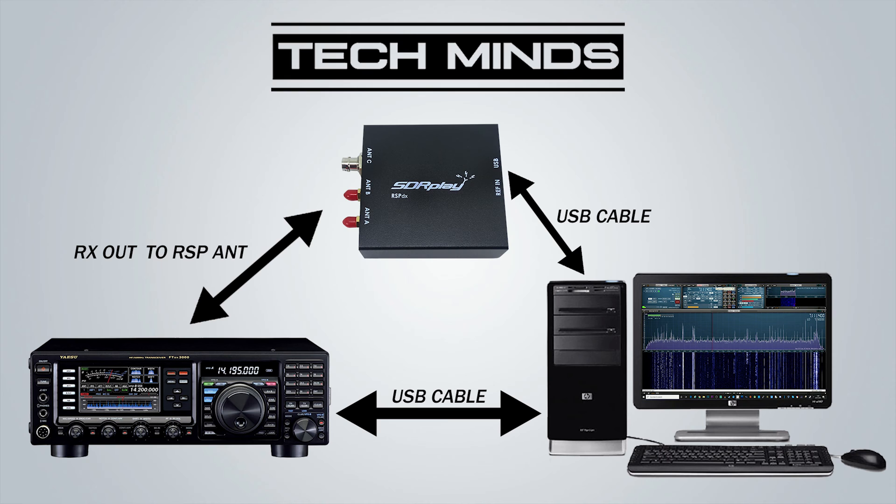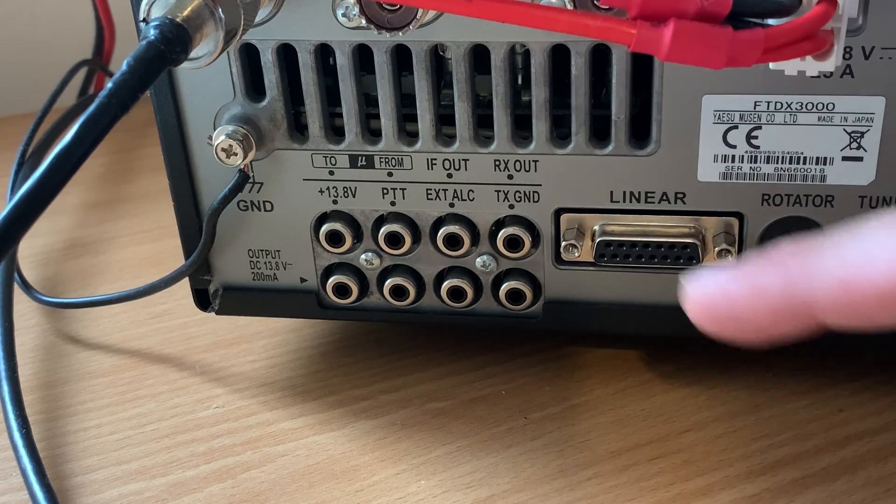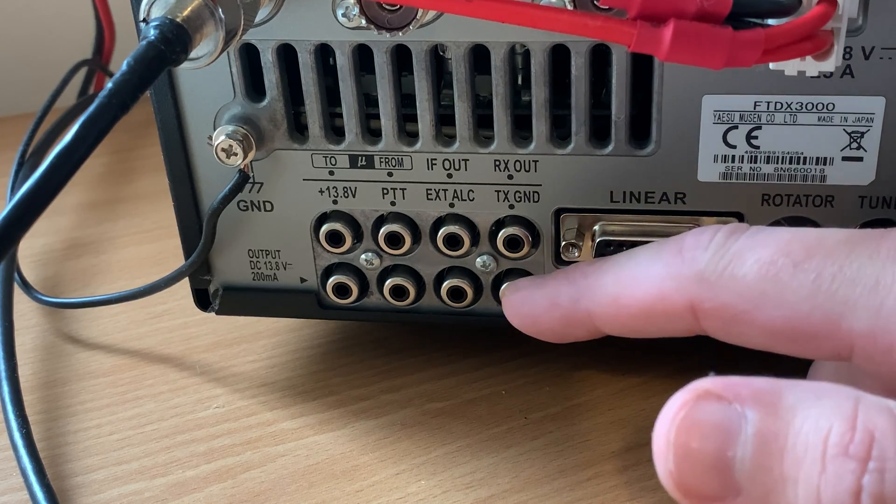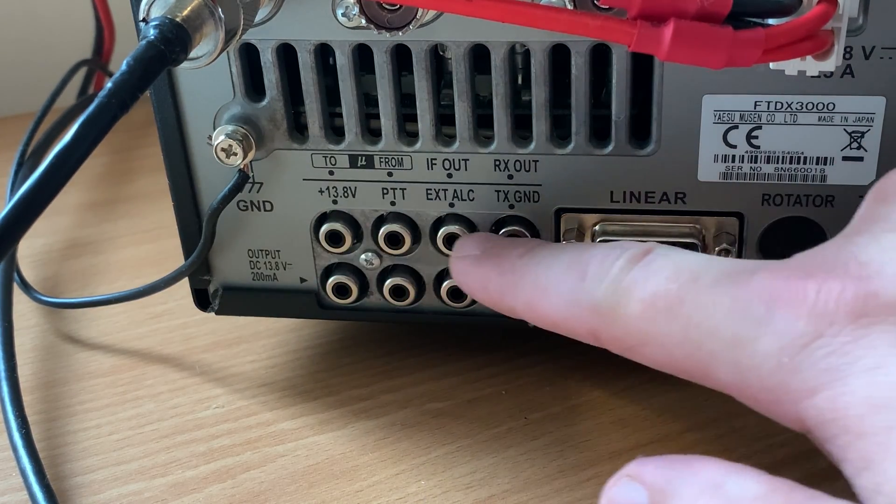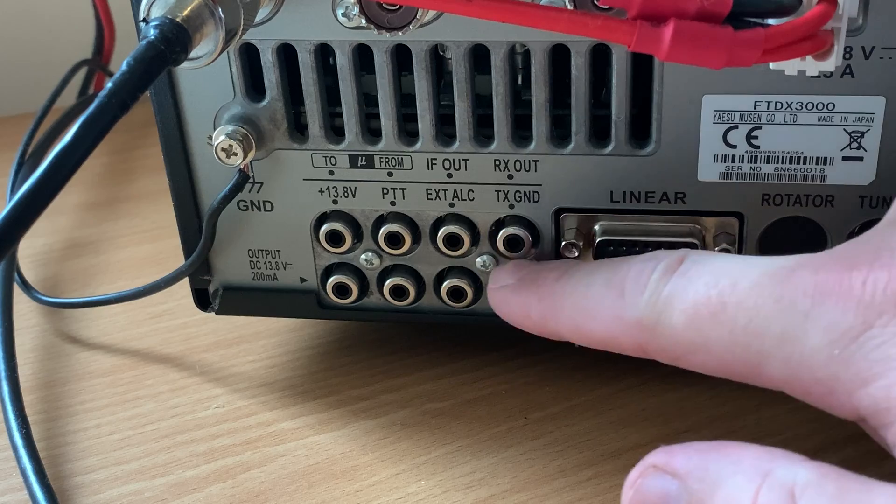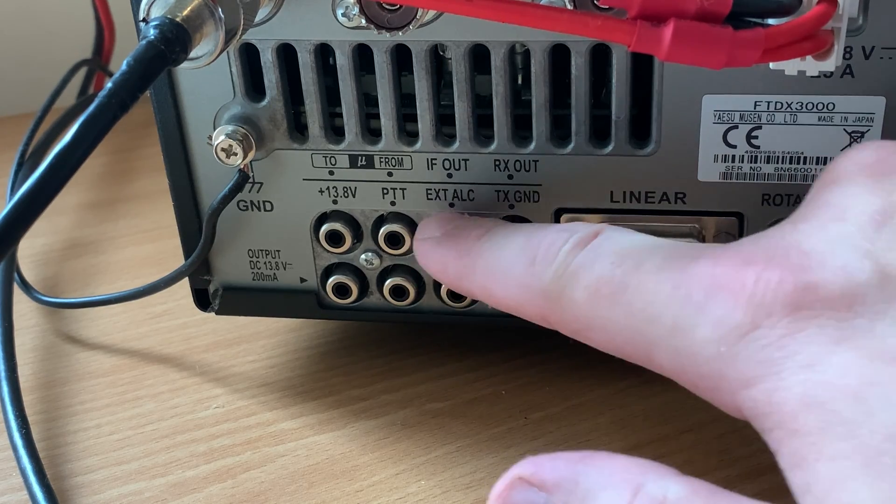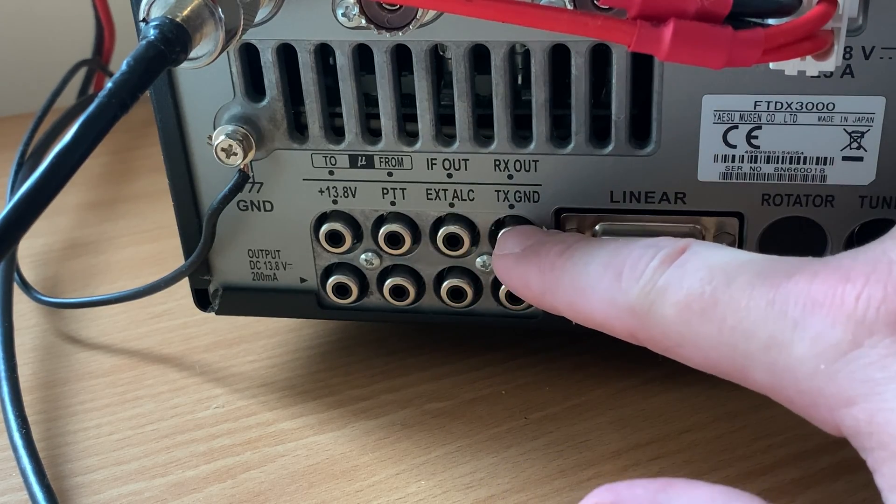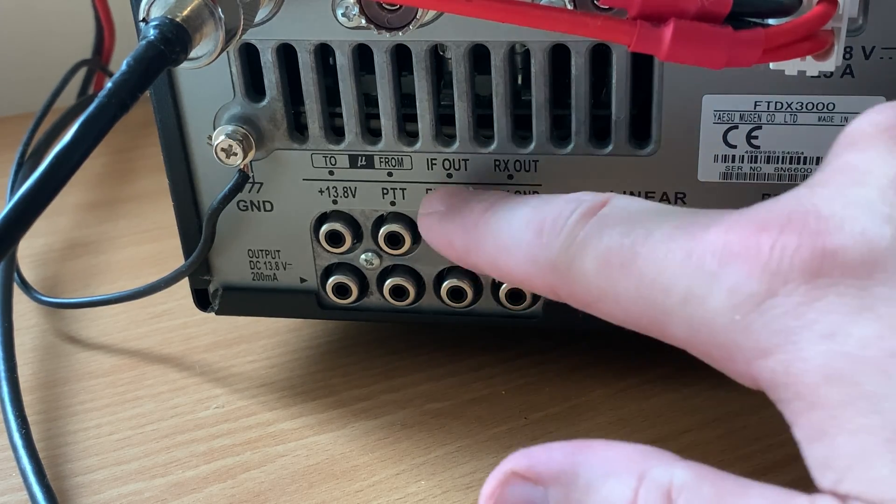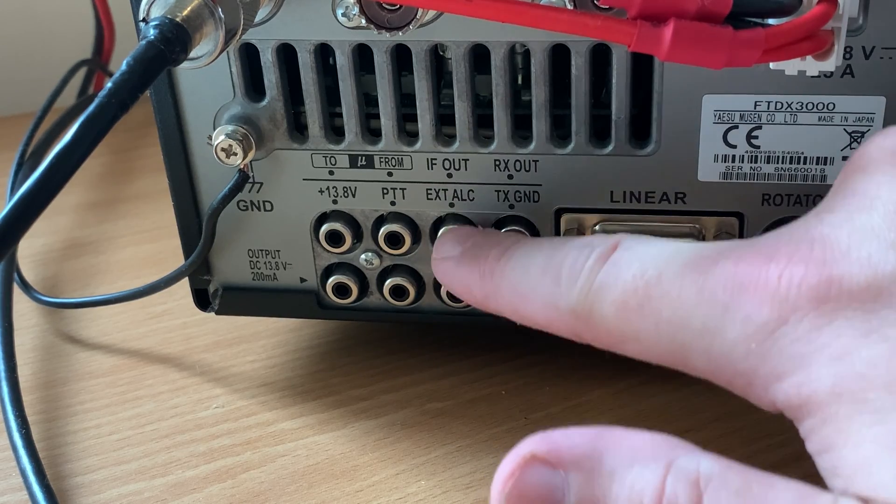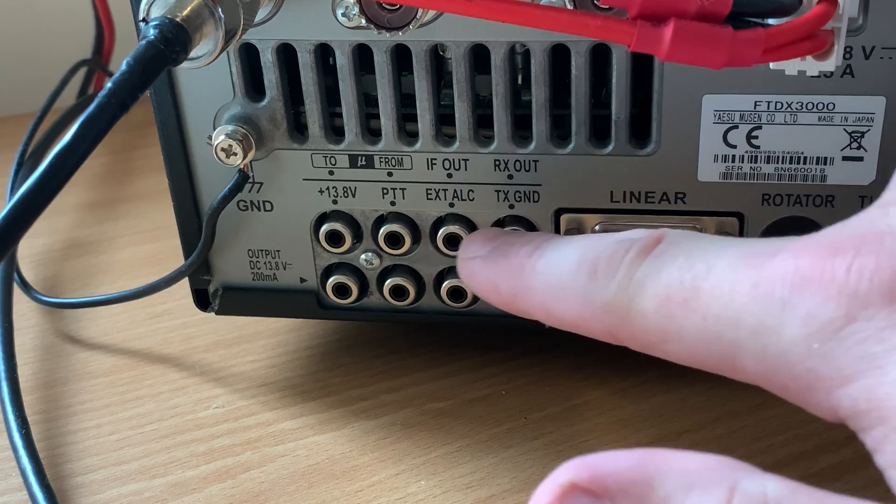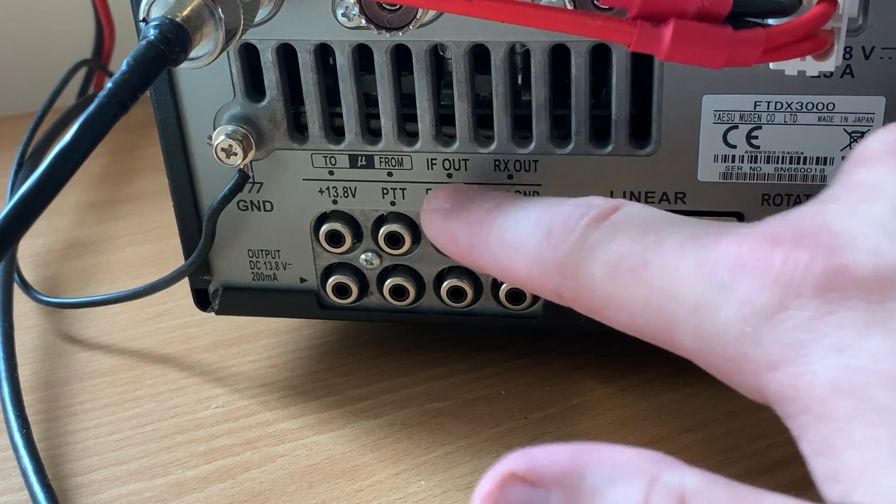So let's take a closer look at the connections on the back of the radio. Okay, so this is the rear of the FTDX3000 and what we're interested in are these two outputs here. Now we're only going to use one of them. So this one is the IF out and this one is the RX out.